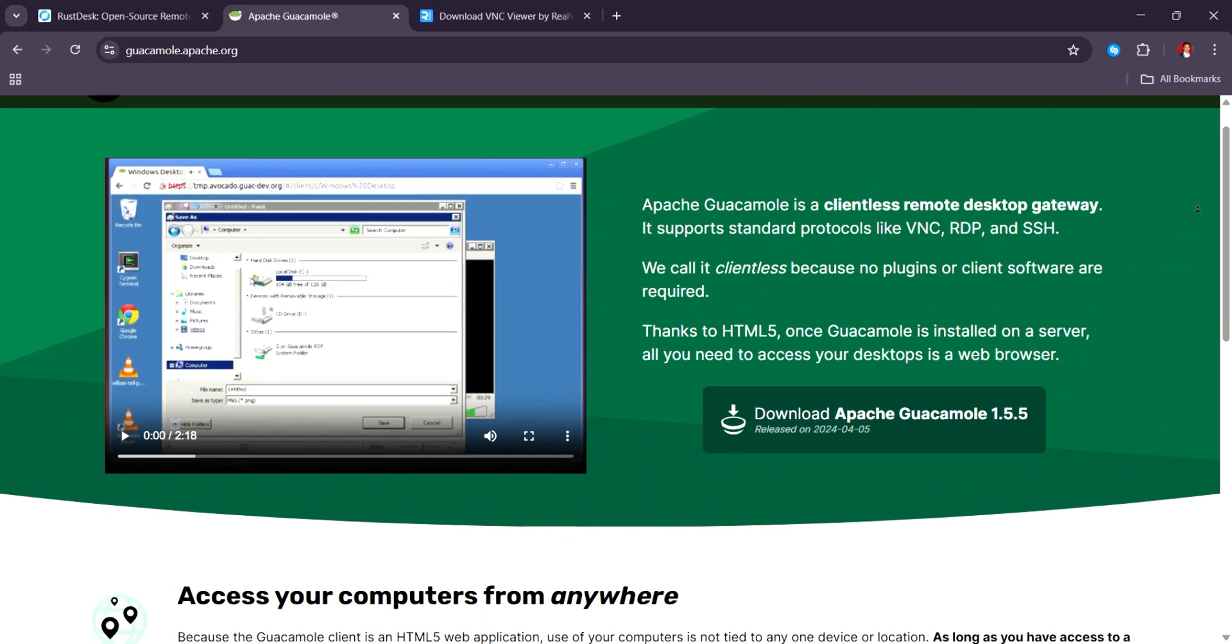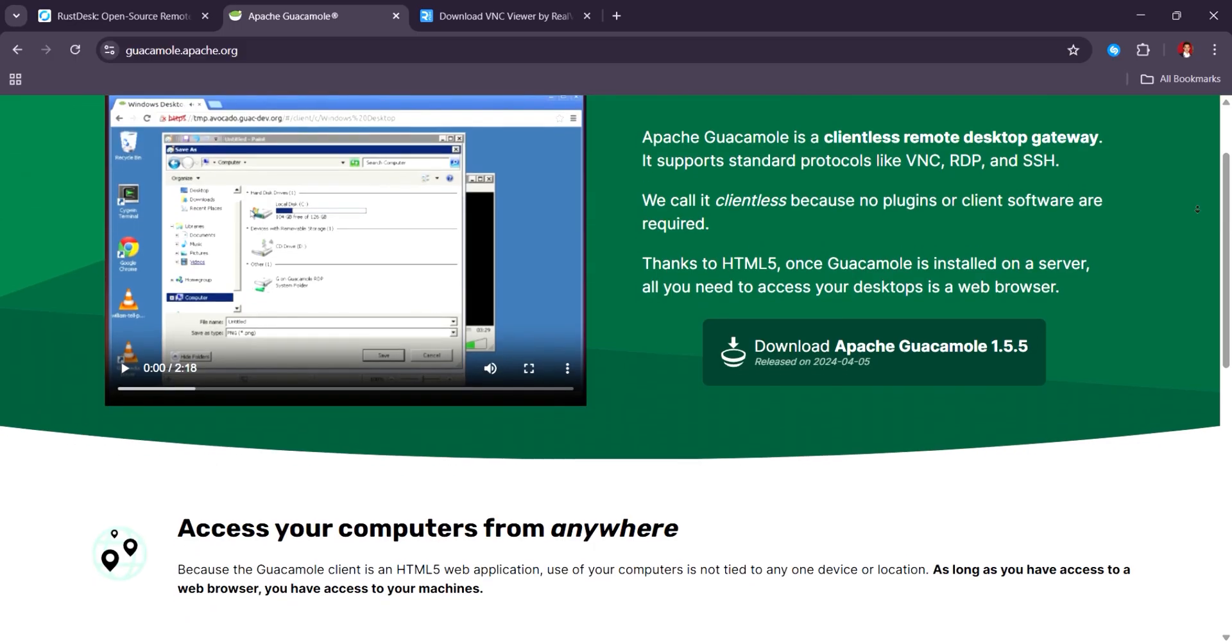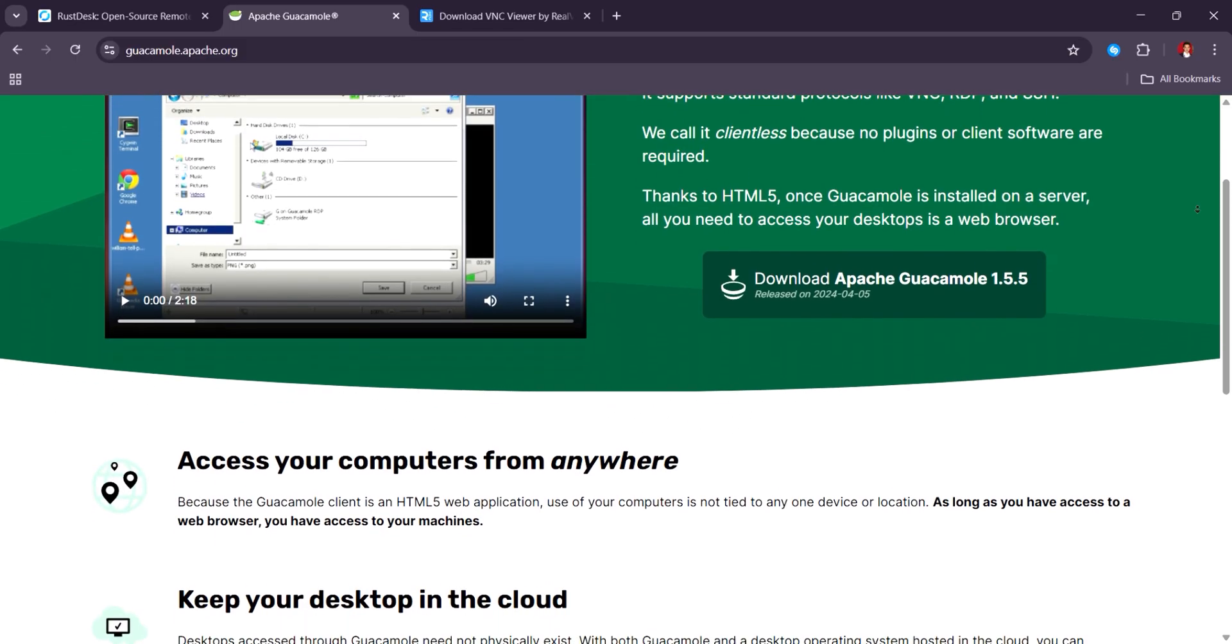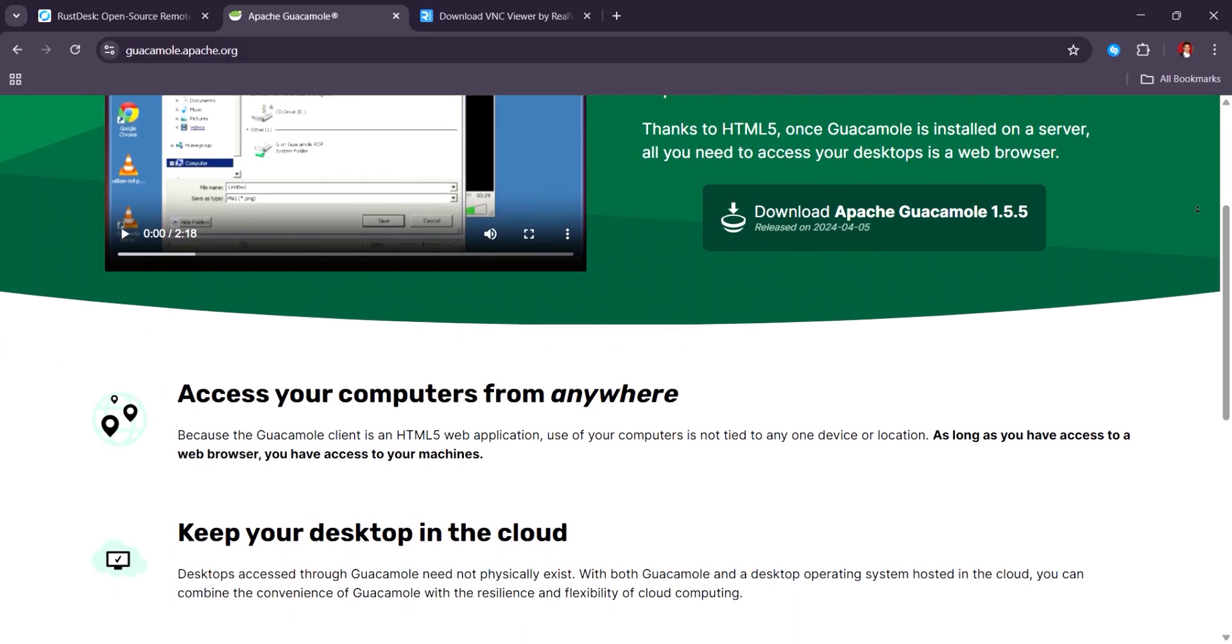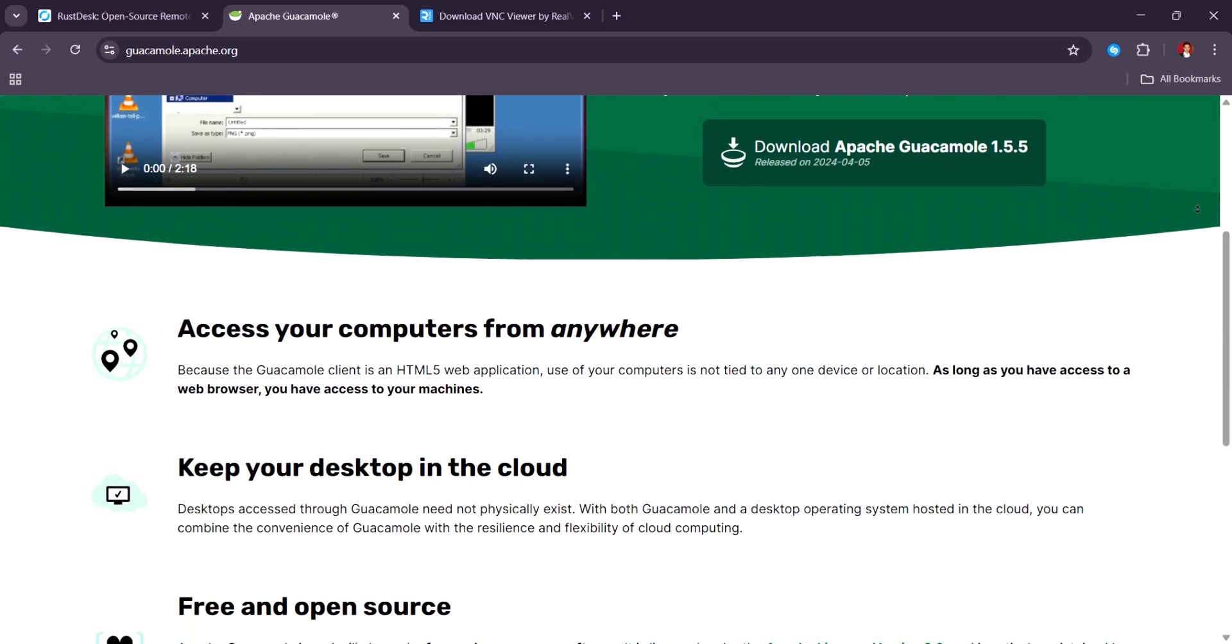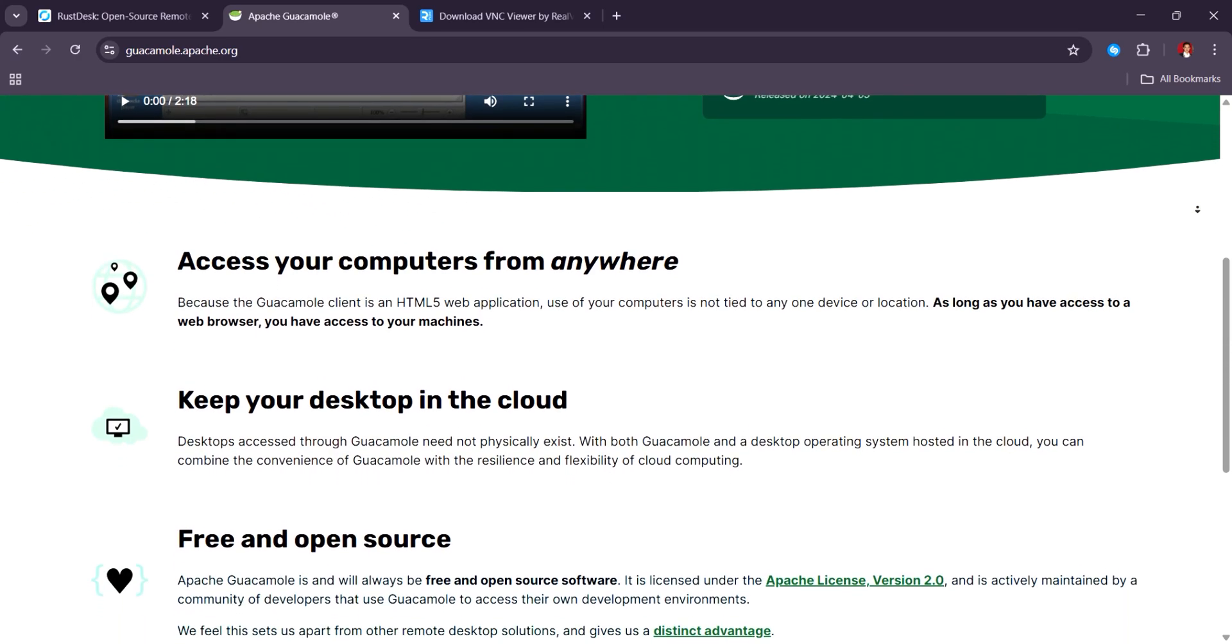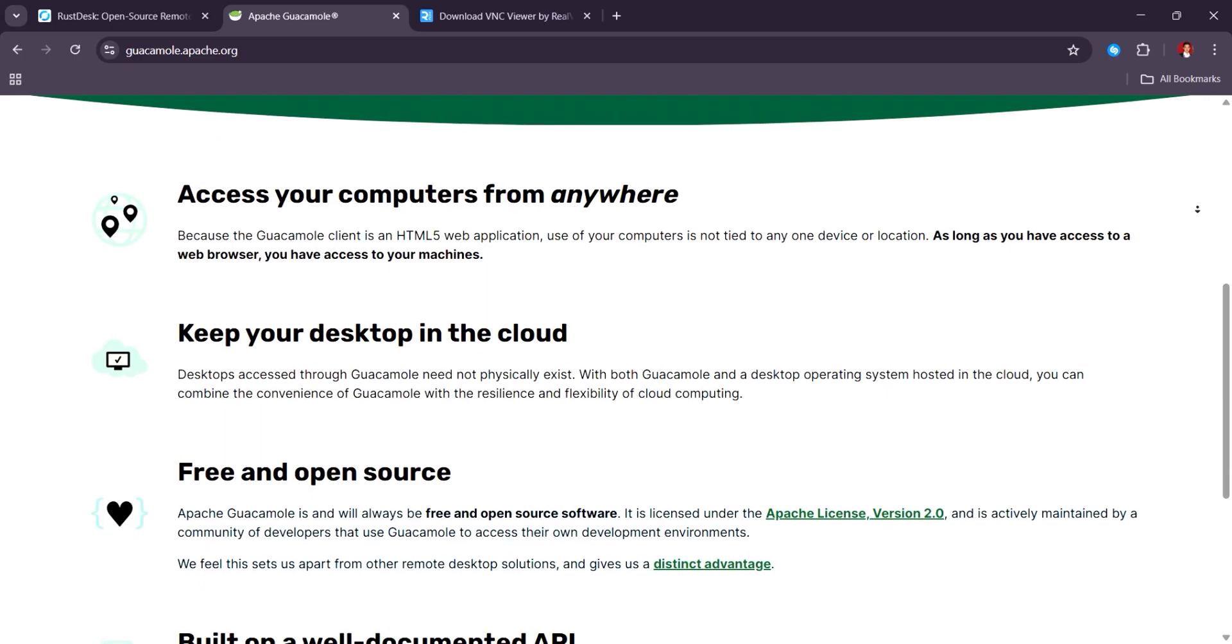Guacamole impresses IT teams with its browser-based, client-less access and strong multi-user support, though it requires more complex setup and backend knowledge, making it better suited for enterprise environments.